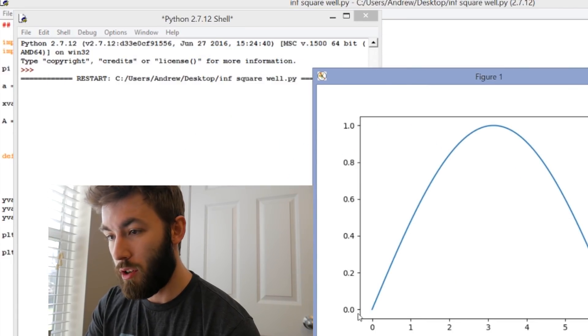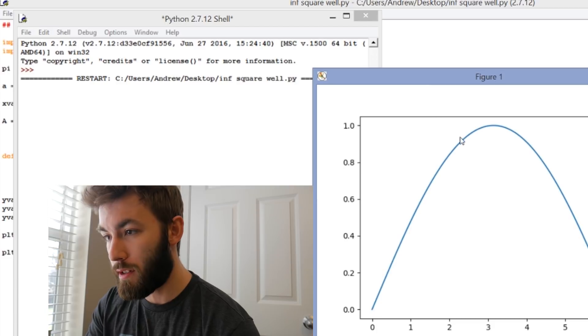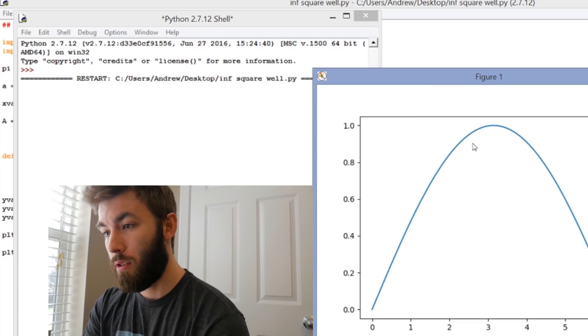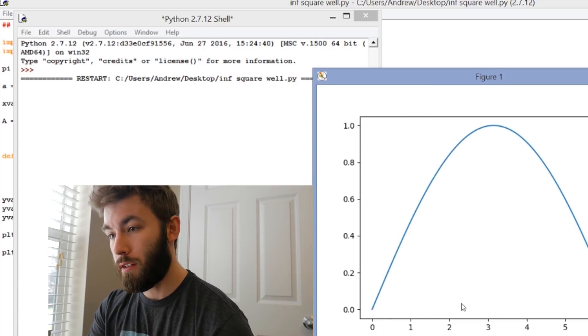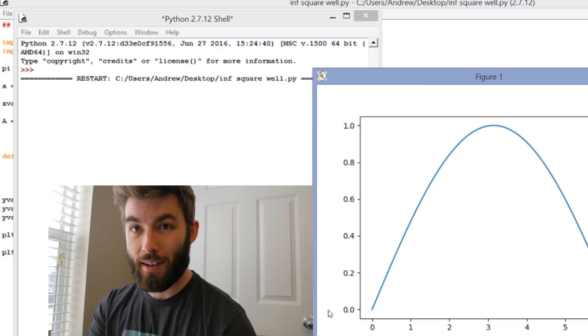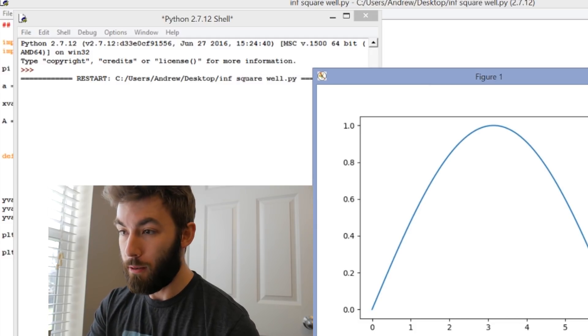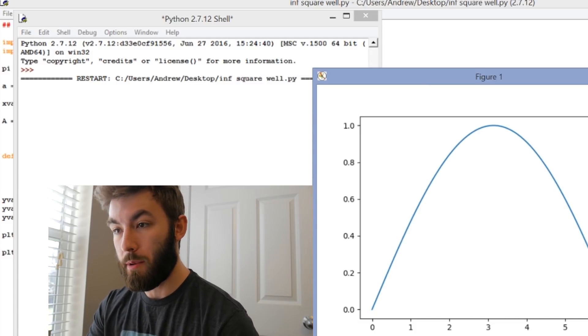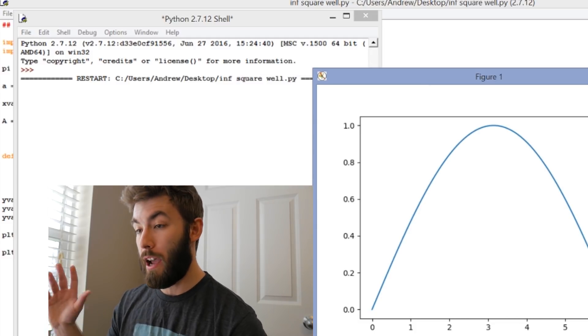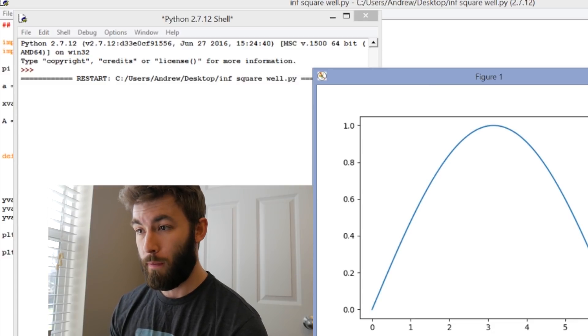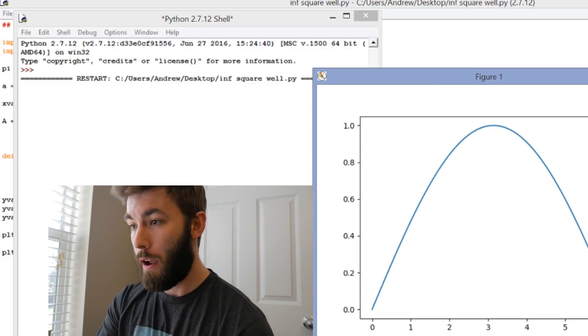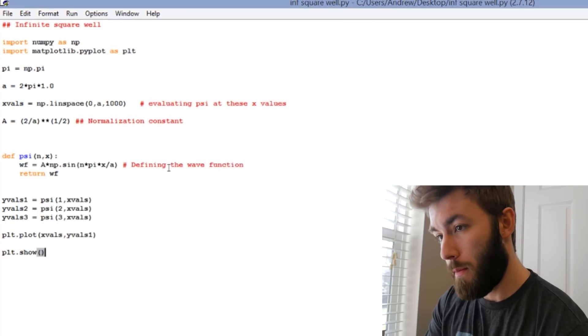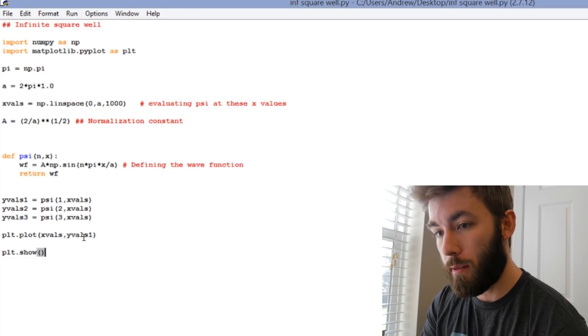So this is just the ground state wave function for the particle in a box. It's kind of cool. I mean, it's a boring graph because we have added absolutely nothing to it. It's just a curve on the graph. Let's see what we can do to make this a little prettier.